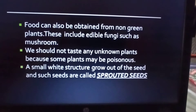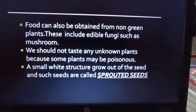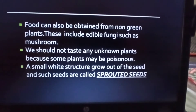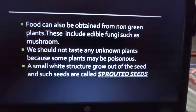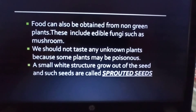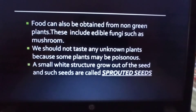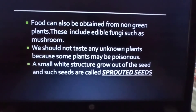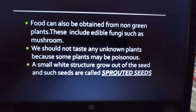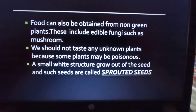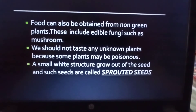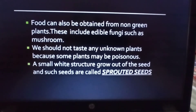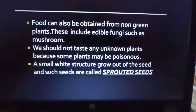Another topic we will discuss is sprouted seeds. We can perform an activity to obtain sprouted seeds. Take some chana seeds, keep them in a vessel with water for a day. Next day, drain the water completely and wrap the seeds in a piece of wet cloth, keeping them aside for a day or two. After that, you will notice a small white structure growing out of the seeds - these are called sprouted seeds, which are very nutritious and rich in proteins.